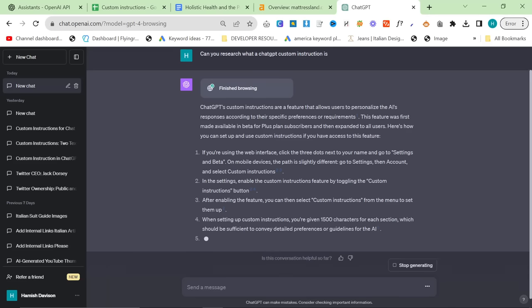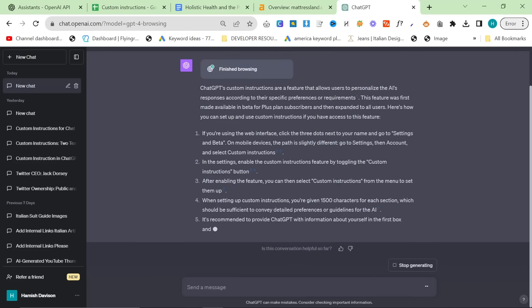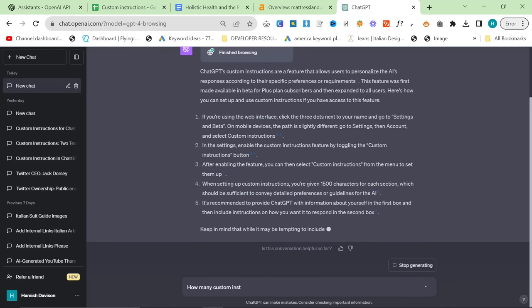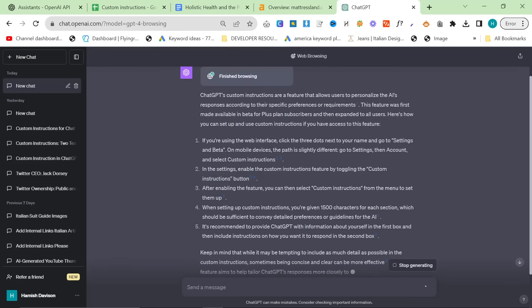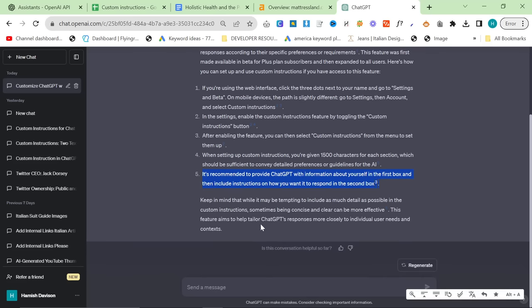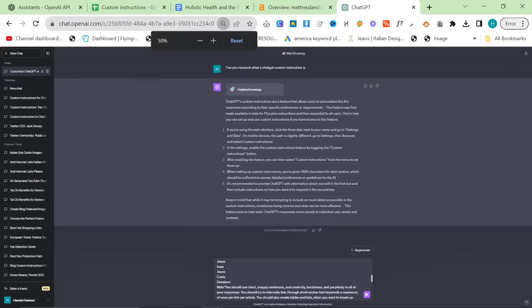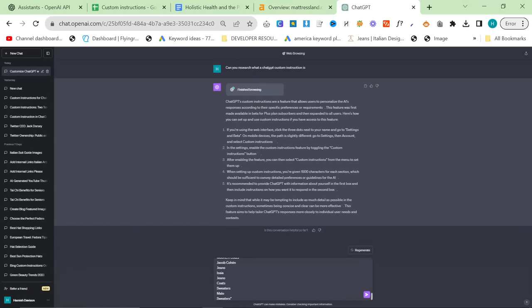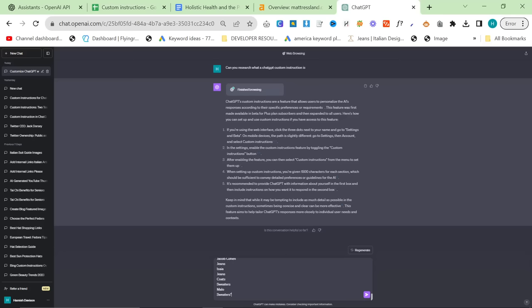What you then want to do, and it says here 1,500 characters for each section. So just to make sure that it fully understands what a custom instruction is, just say how many custom instruction boxes are there. It's actually answered it here. So normally what I would say is how many custom instruction boxes are there. But you can see here it said it's recommended to provide ChatGPT information about yourself in the first box and then include instructions on how you want it to respond in the second box.